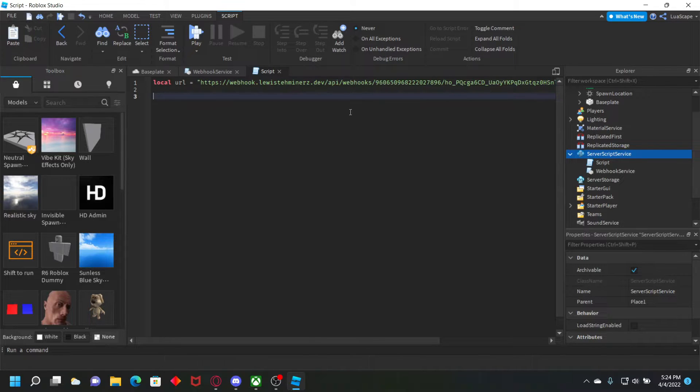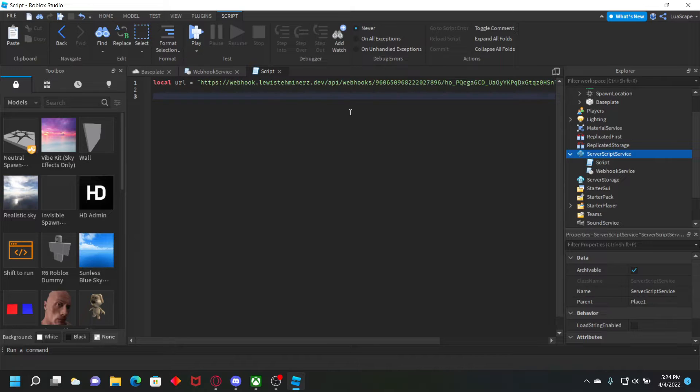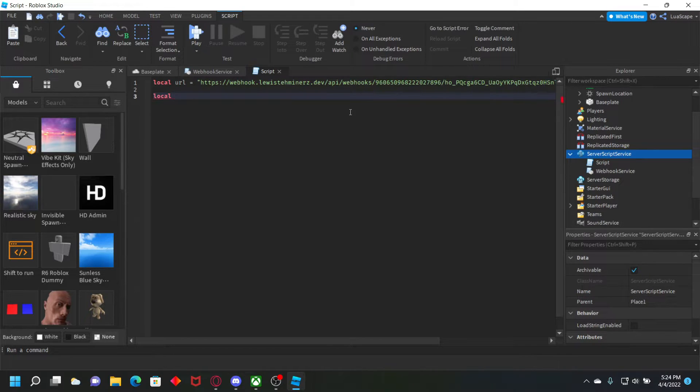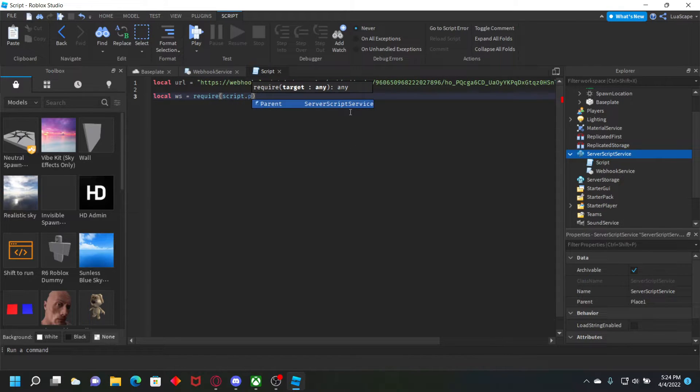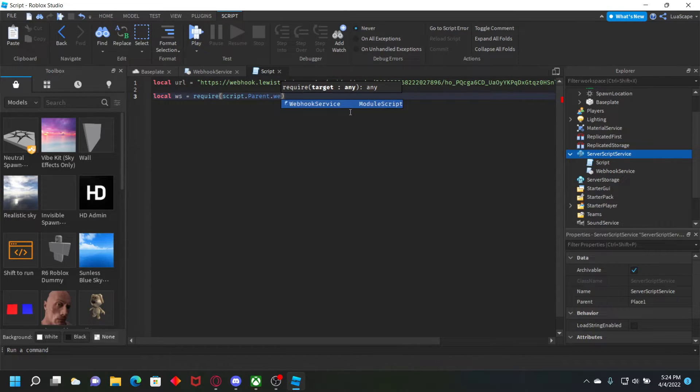Now we have to require our webhook service module. So just do local WS for webhook service equals require script dot parent dot webhook service.